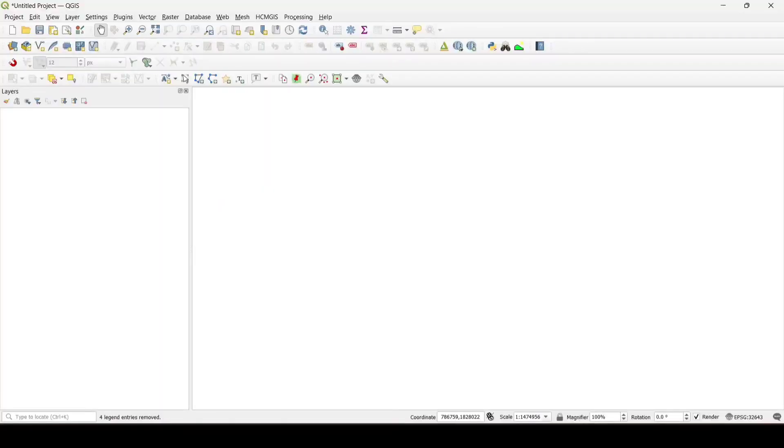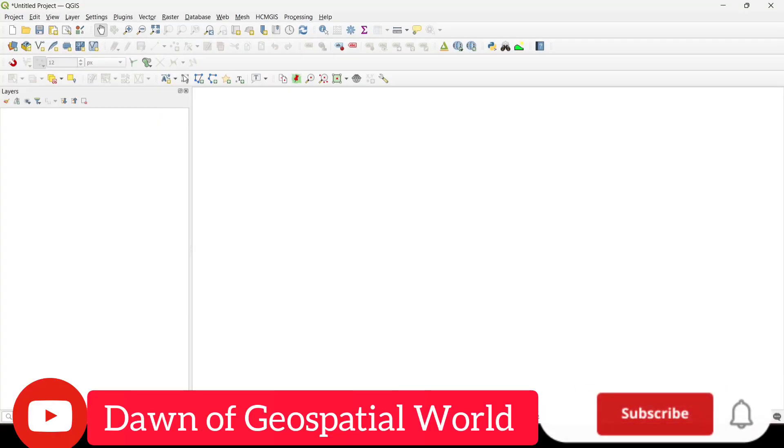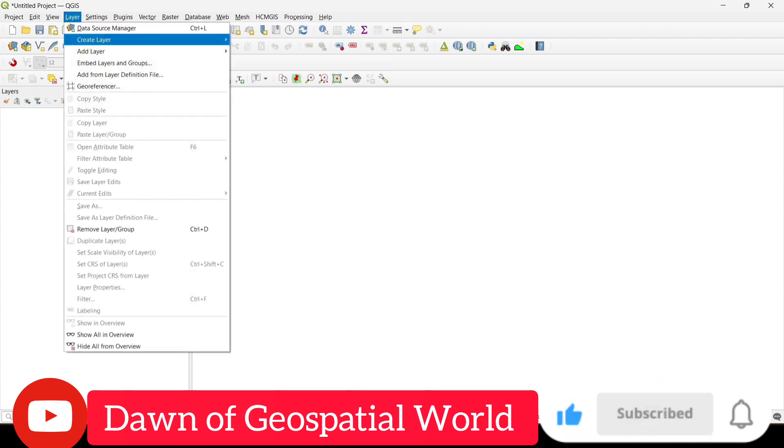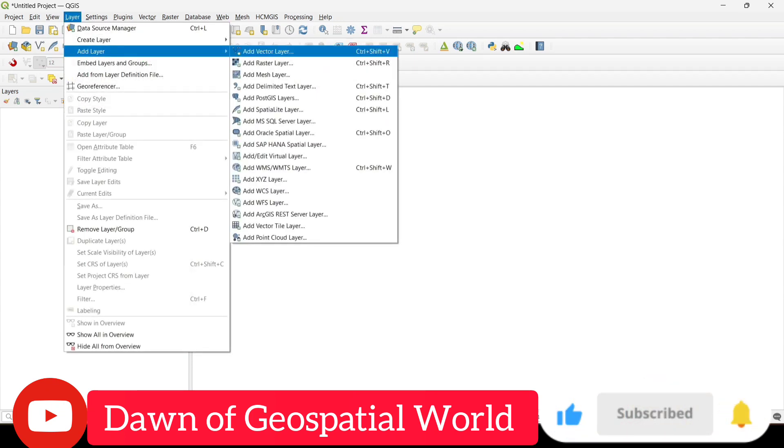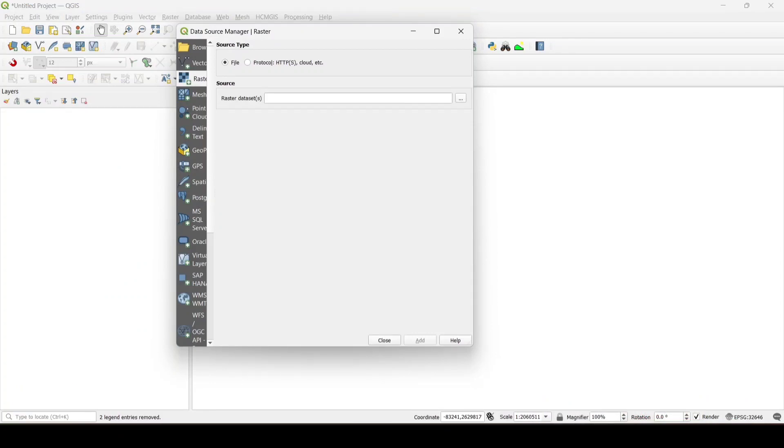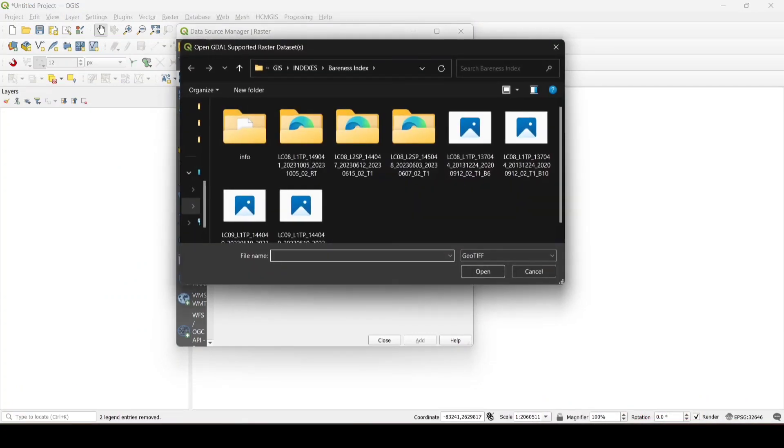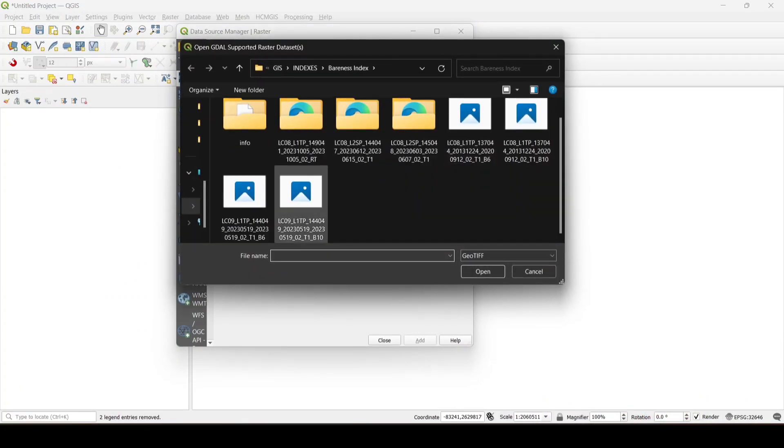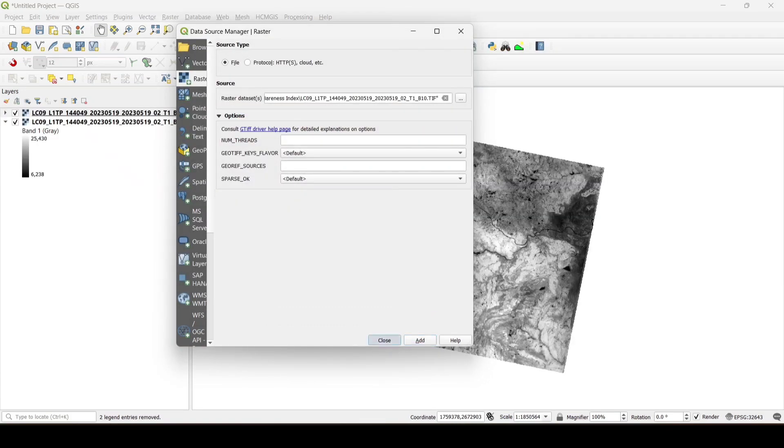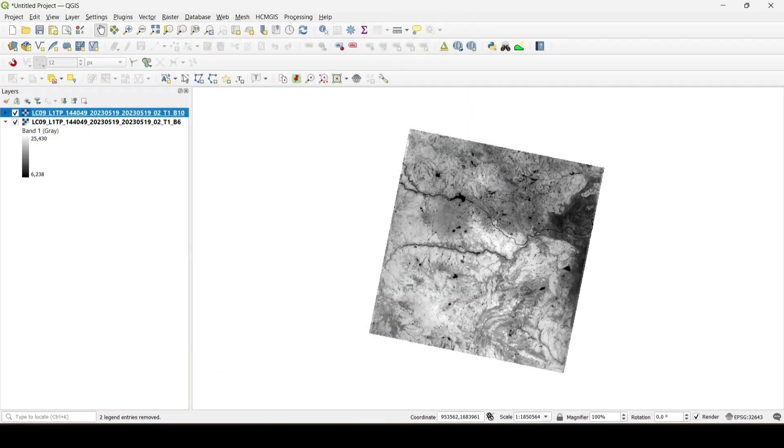For calculating the bareness index we need short wave infrared and thermal infrared bands. So first let's add the band 6. Here I am using Landsat 9 data, so I will add band 6 and band 10.